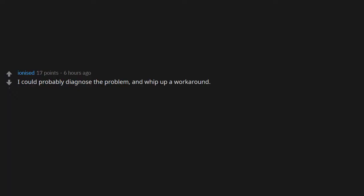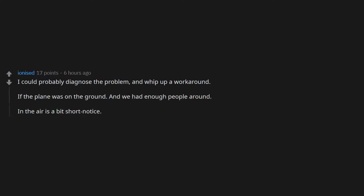I could probably diagnose the problem and whip up a workaround if the plane was on the ground and we had enough people around. In the air is a bit short notice. You should have asked me earlier.